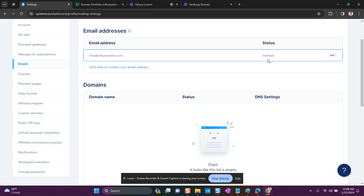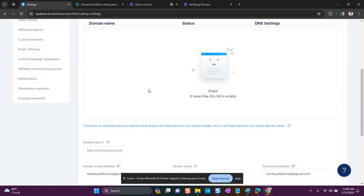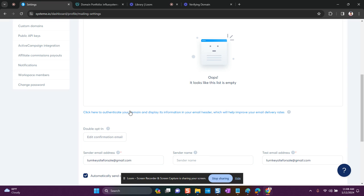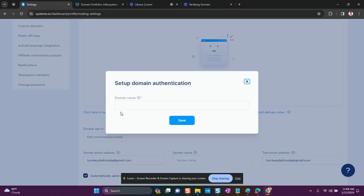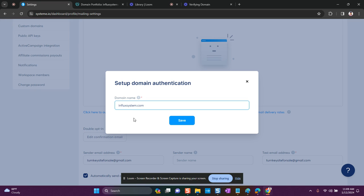But I'm not done yet. All I did was let Systeme.io know what email I was going to use to send out communications. Now I have to scroll down to where it says 'Click here to authenticate your domain and display its information in your email header,' which will help improve your email deliverability rates. I'm going to click here, and since I bought a professional email, I'm going to enter the domain of the professional email I purchased — in this case, influxsystem.com.